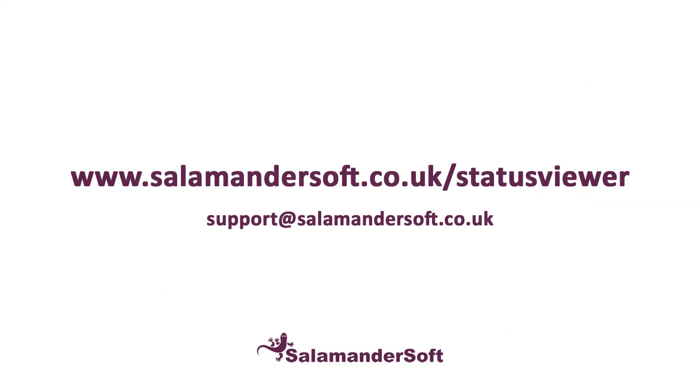For more information about the status viewer, please visit our website, and if you have any questions or queries, please get in contact with our support team.